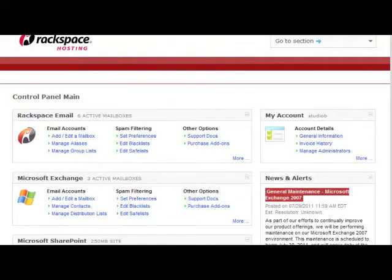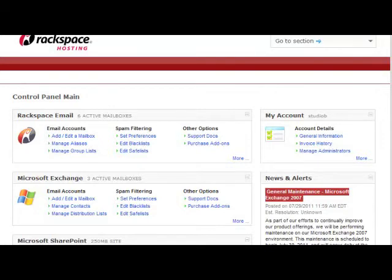That was a Microsoft Exchange high-level overview. If you have any additional questions, please start a live chat or contact our support team via Ticket for additional support. Have a great day.